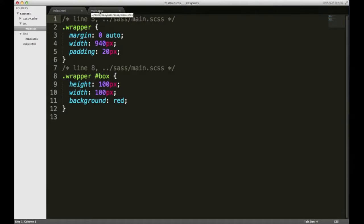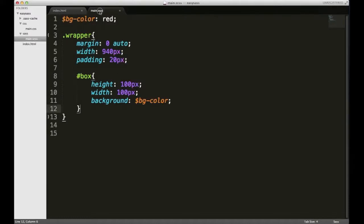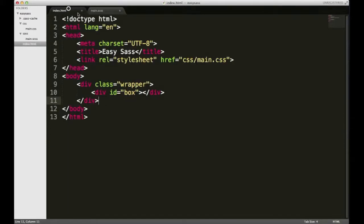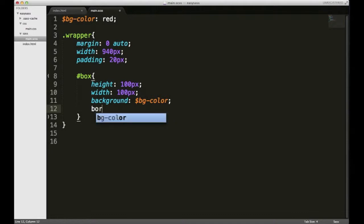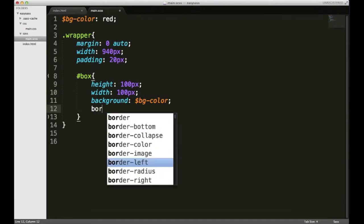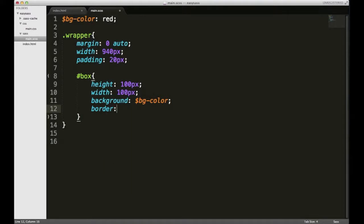Back in my SAS file, just like nesting elements on a page, you can also nest style rules for any given element. So I'll add a border to the box, and to do nested style rules you add a colon just like you normally would, and then you open and close some curly brackets.